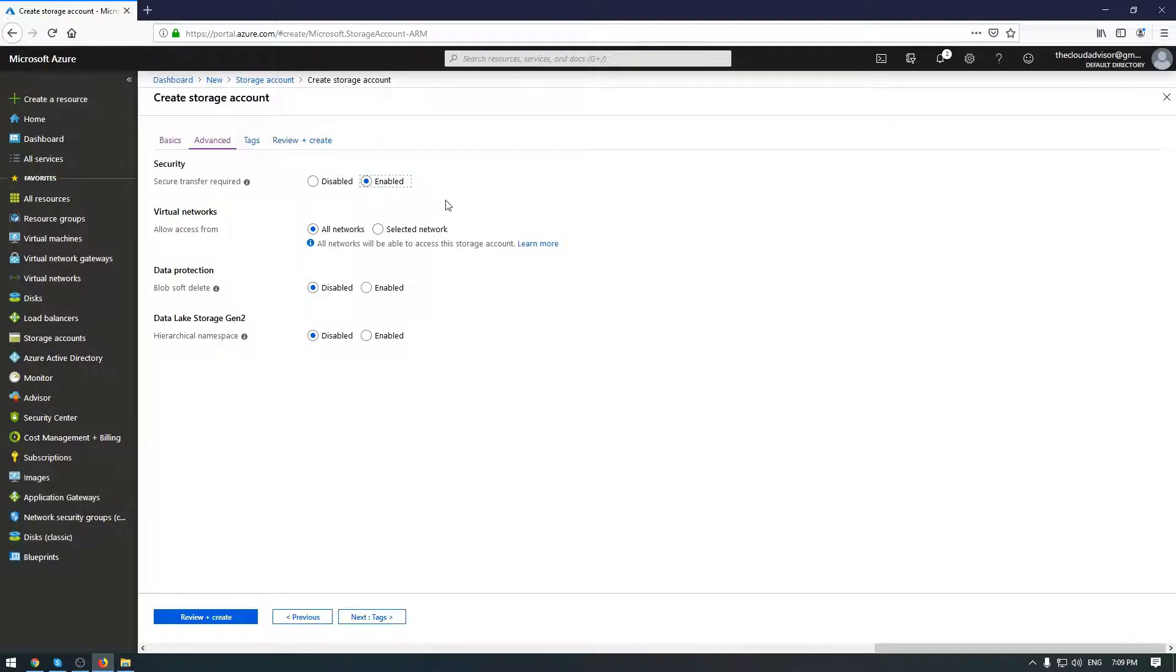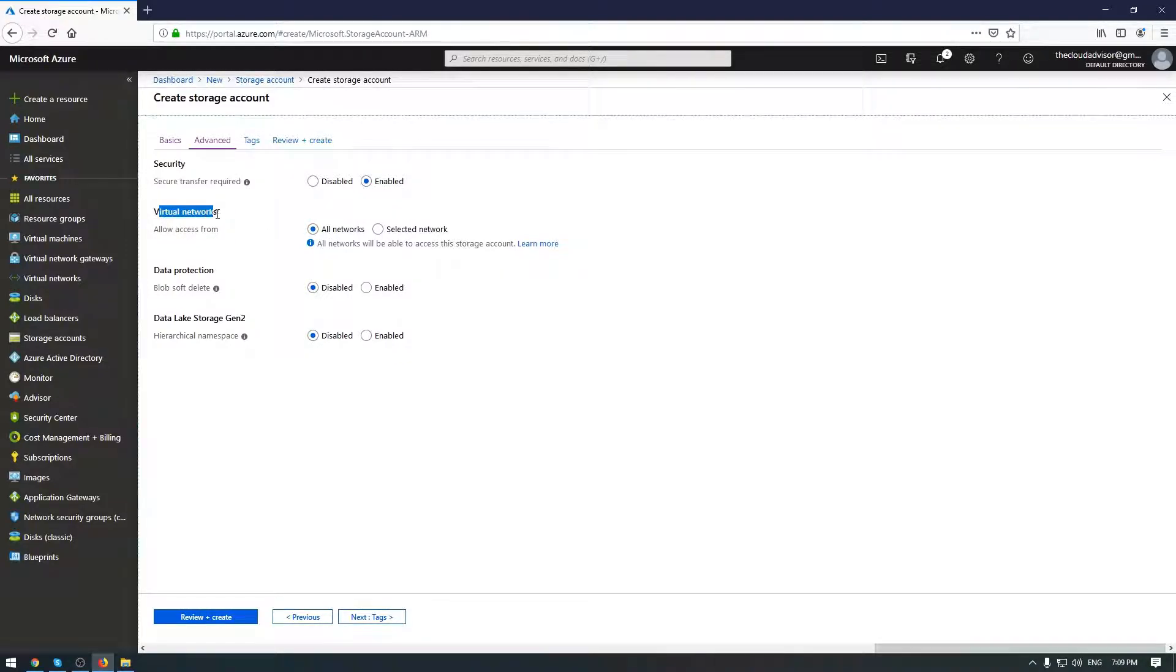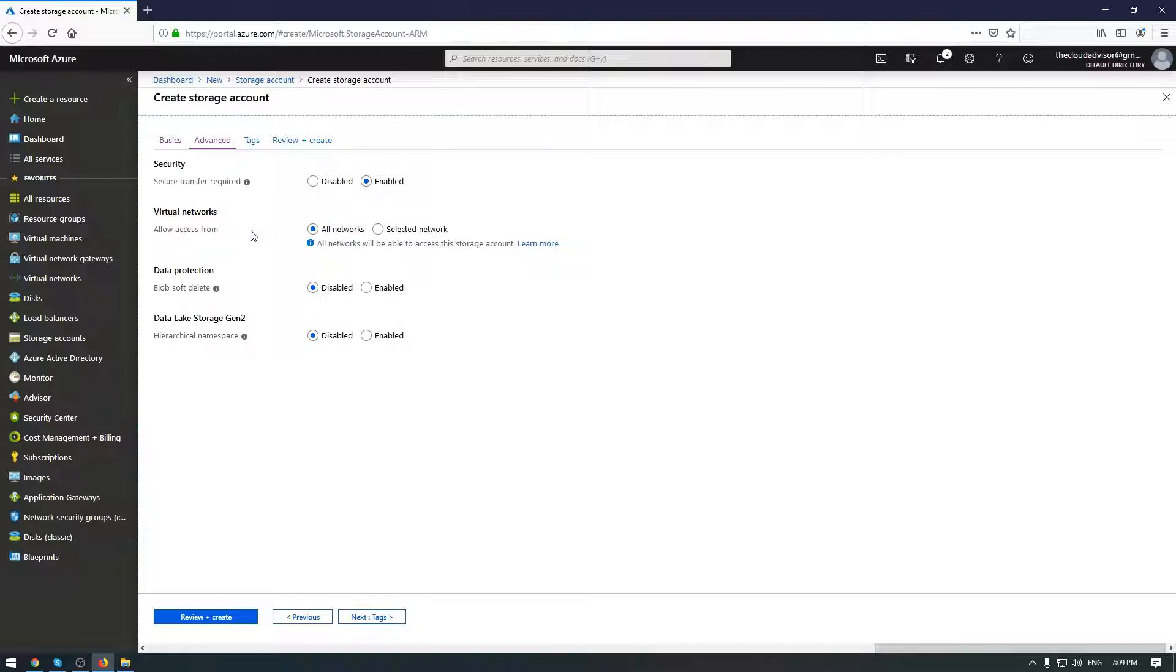Virtual network allows you to configure network access to the storage account. How to set up this feature you can find in the suggested video in the right corner on the top or in the description of this video.